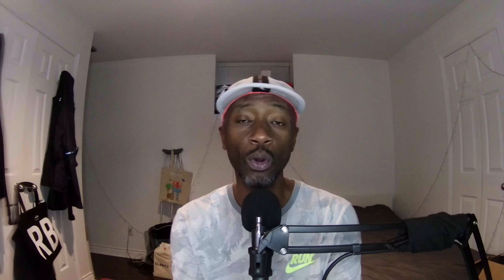Well, to discuss this ravishing raster format, we have a great guest, a longtime member of Image Intelligentsia, author of the compression tool ImageOptim, and currently an engineer at Cloudflare. Please welcome Cornel Luziski. Enjoy. Stage is yours.